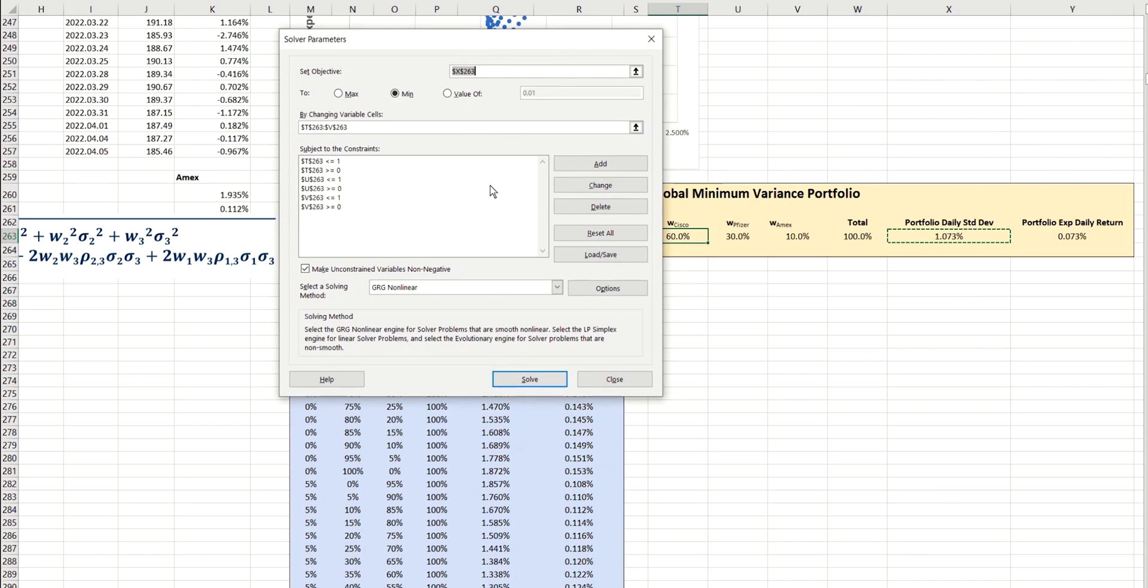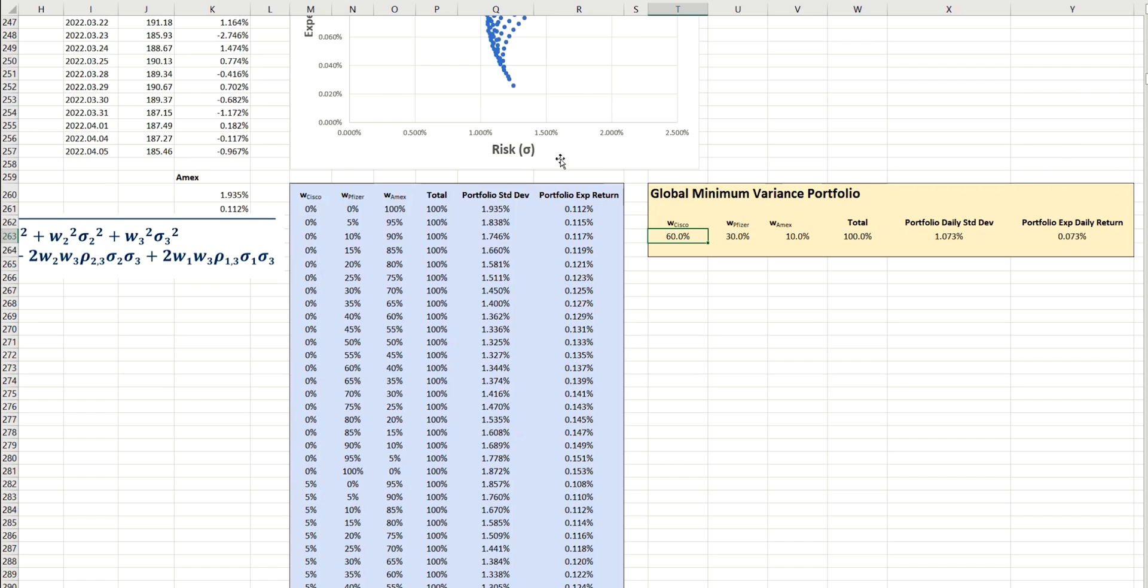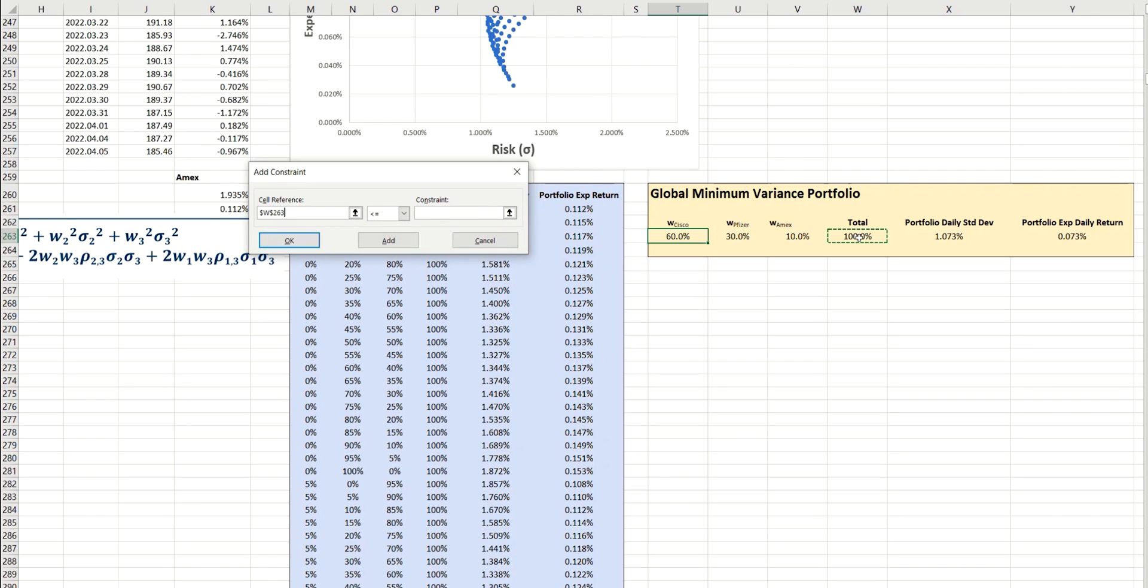But there is of course one further constraint, and that is that the portfolio always adds up to 100%. So we're also going to say that this value here must be equal to one.